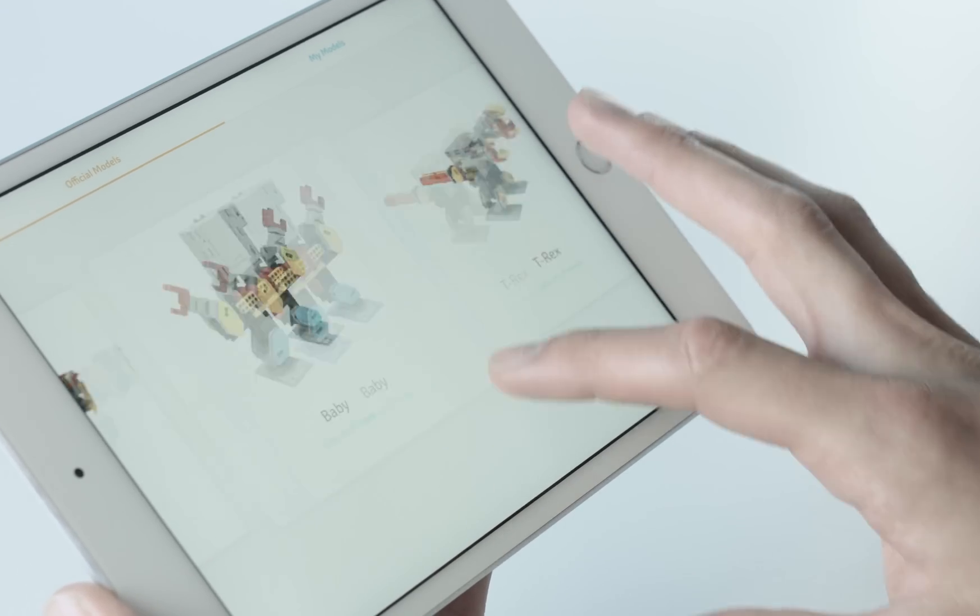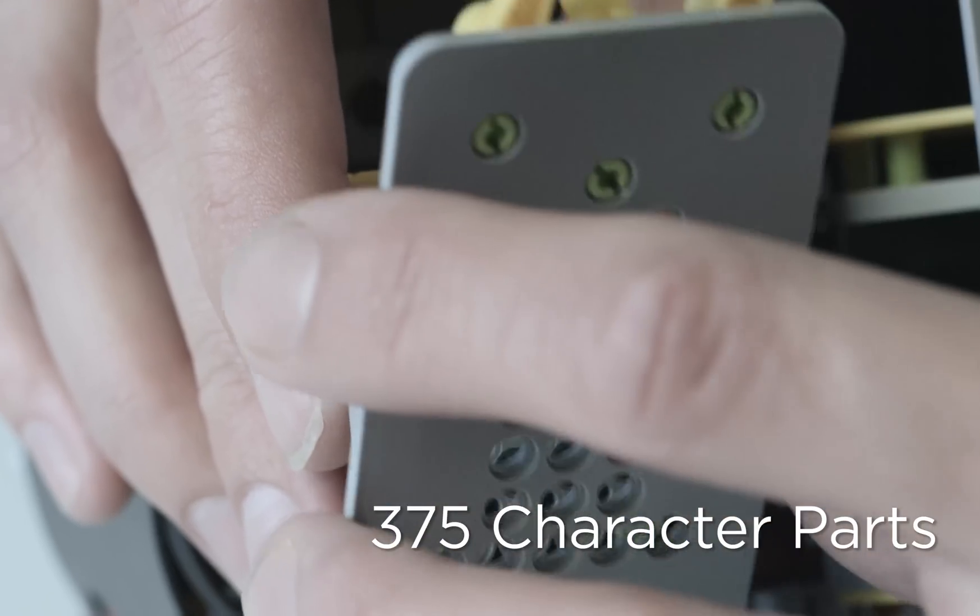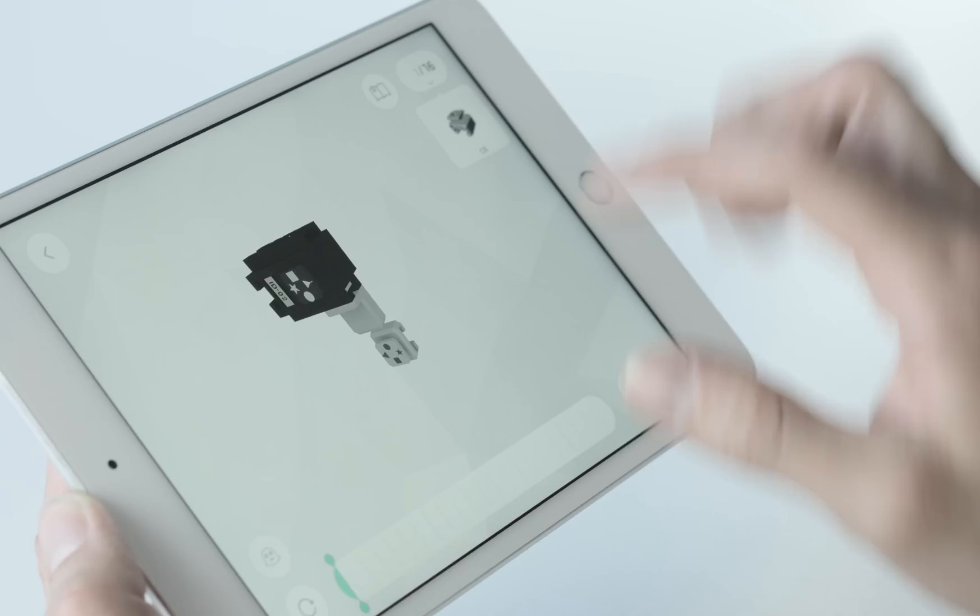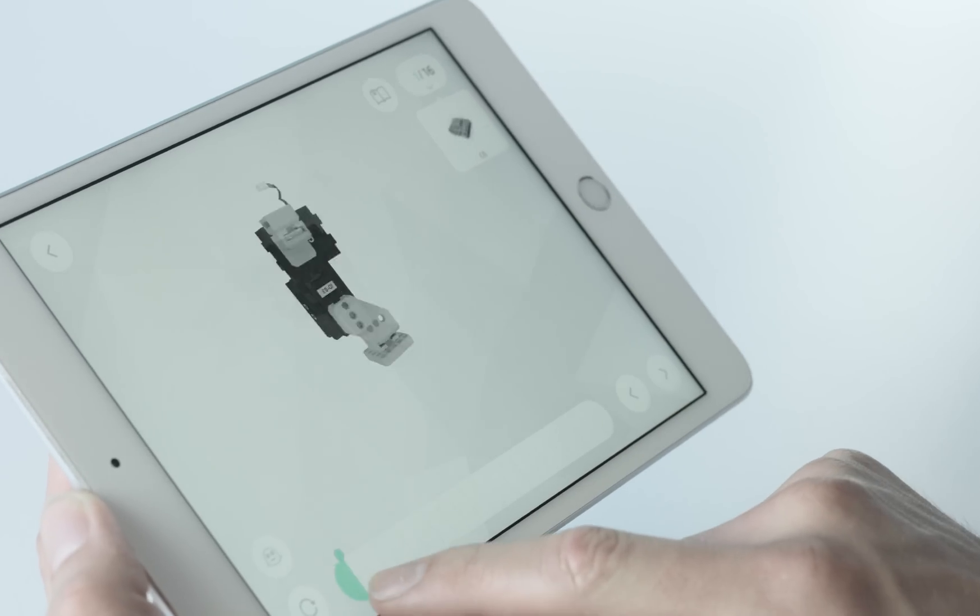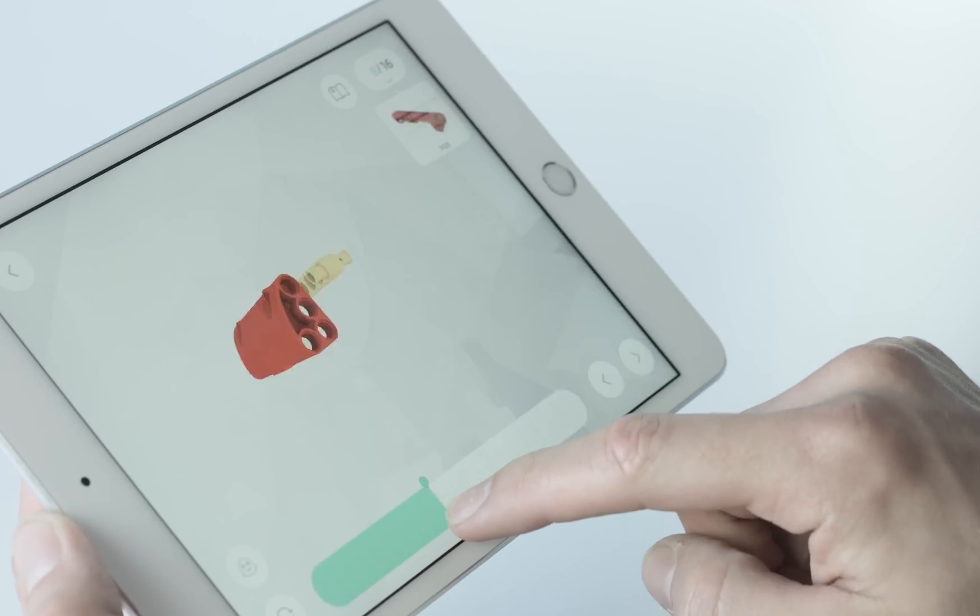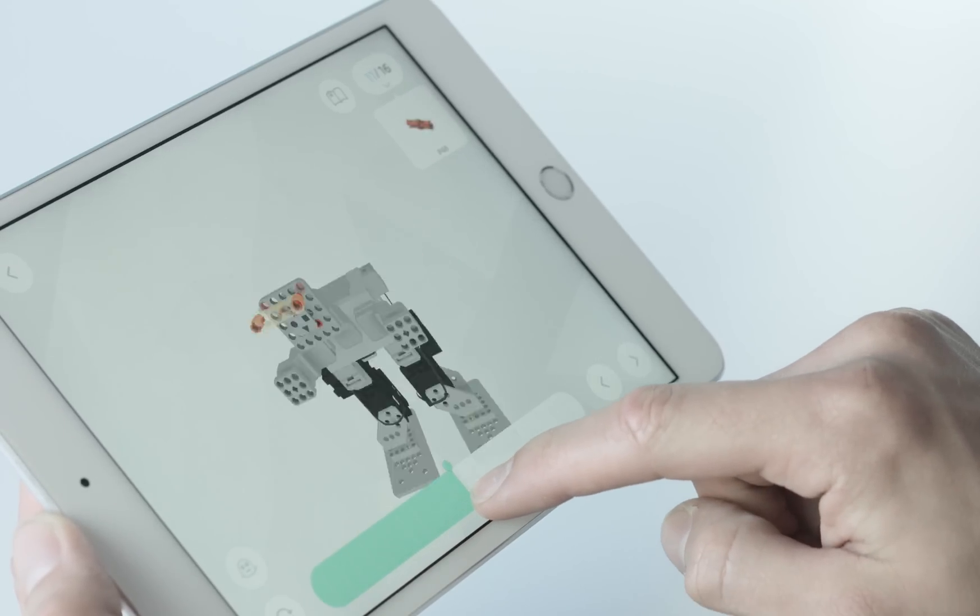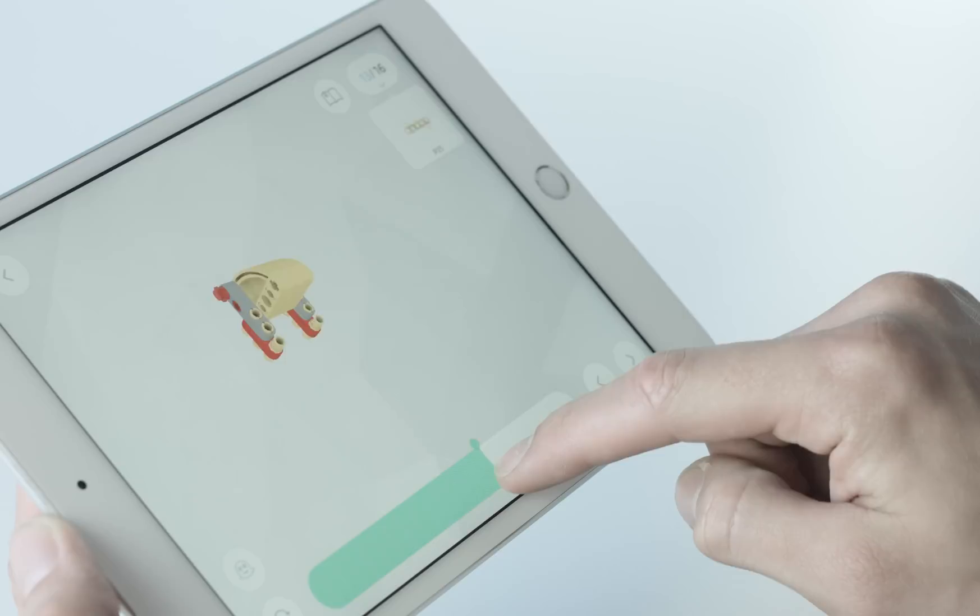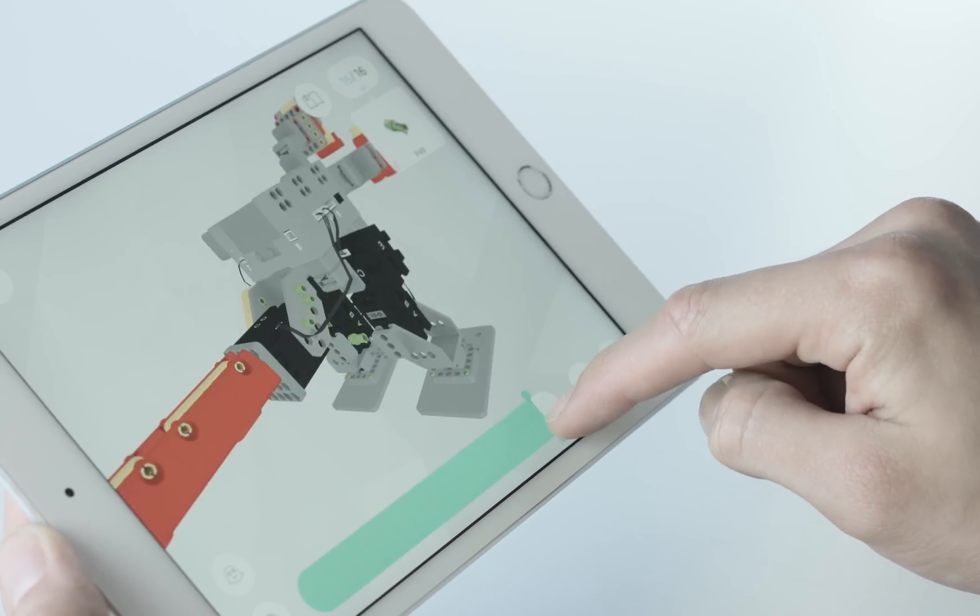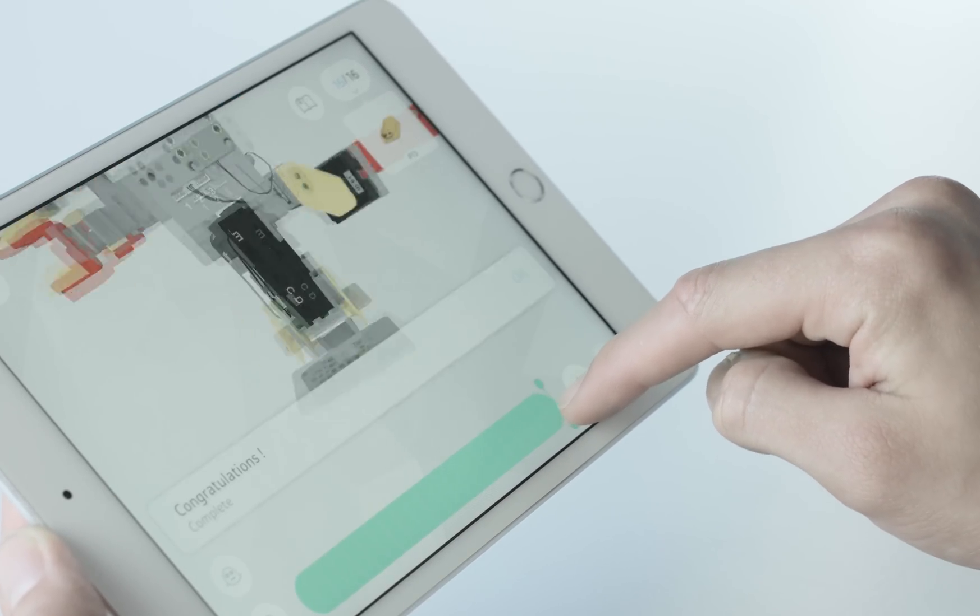The box includes all the parts needed to build all five pre-designed characters. When you've chosen a pre-designed model, the app will give you a 3D 360-degree view of step-by-step instructions on how to build that character.